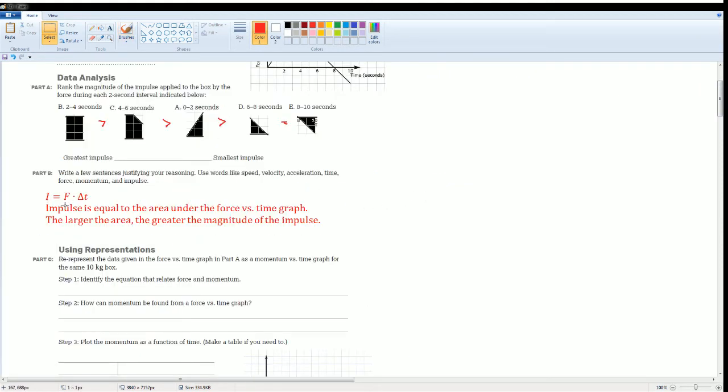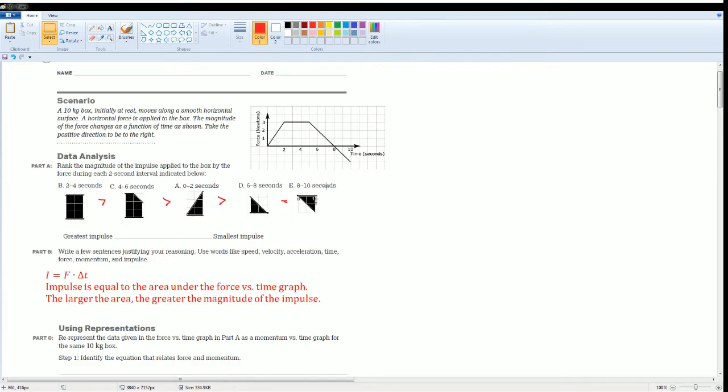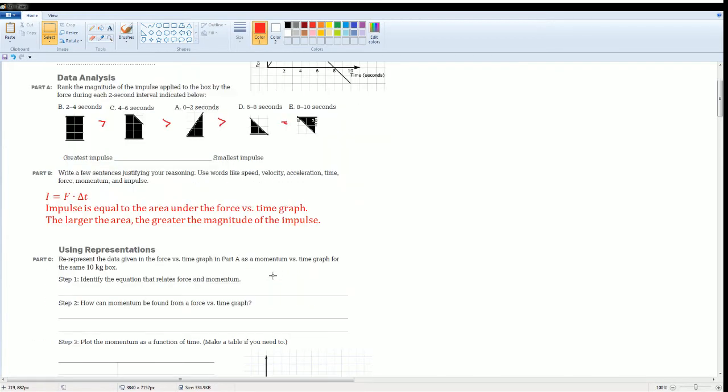I, which is impulse, is equal to force times delta T. Impulse is equal to the area under the force versus time graph. The larger the area, the greater the magnitude of the impulse.